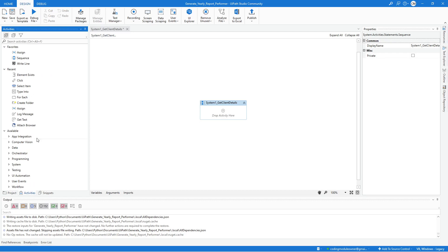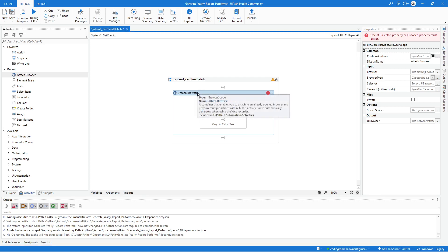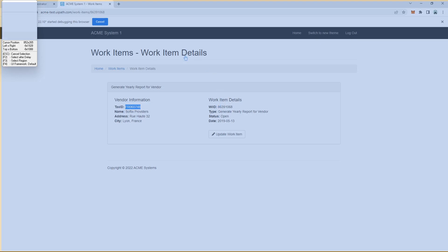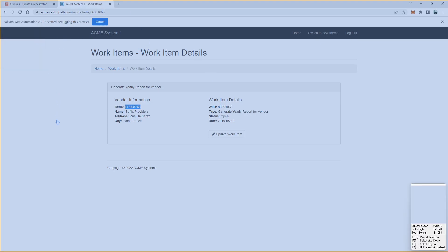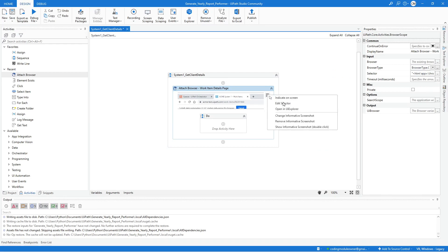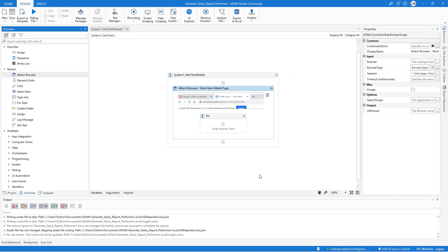Update the label name to indicate the work item details page. Click Indicate Browser on Screen and indicate the work item details page. Check the selector to make sure it looks fine. Next, we need a Get Text activity, so look for that in the activities panel.